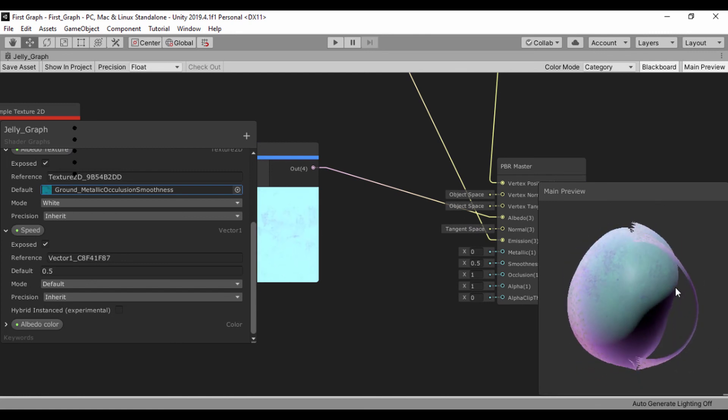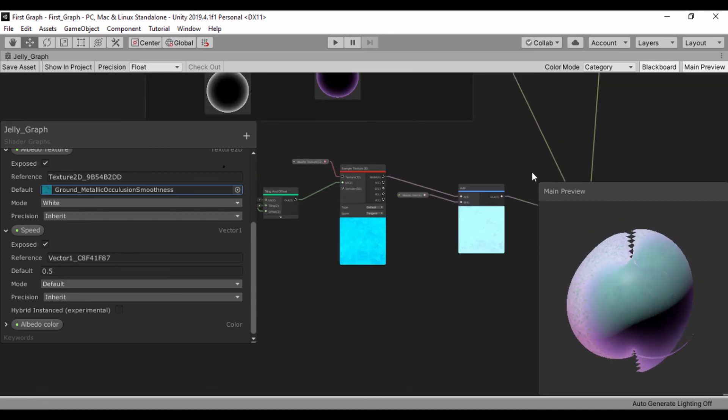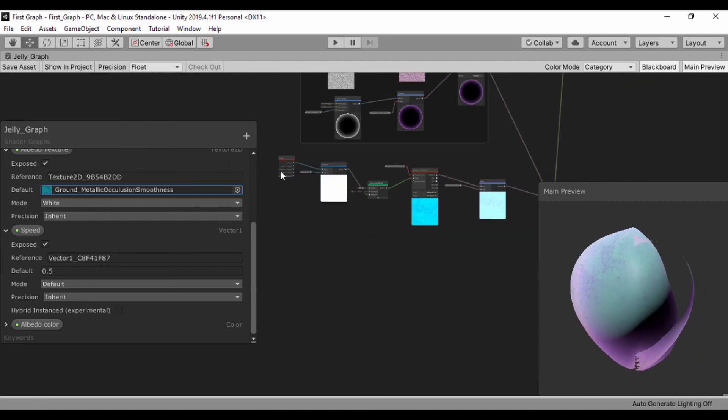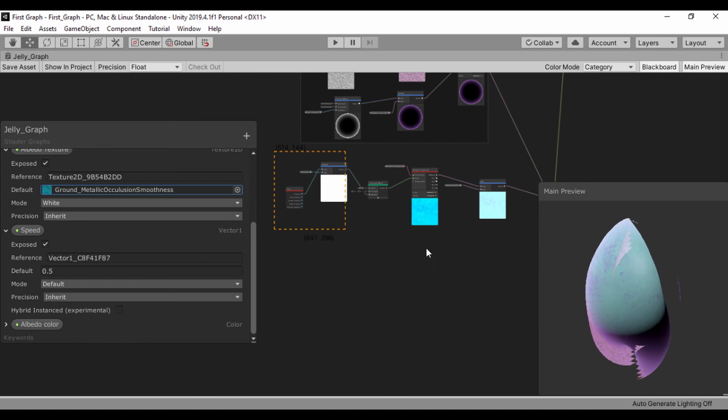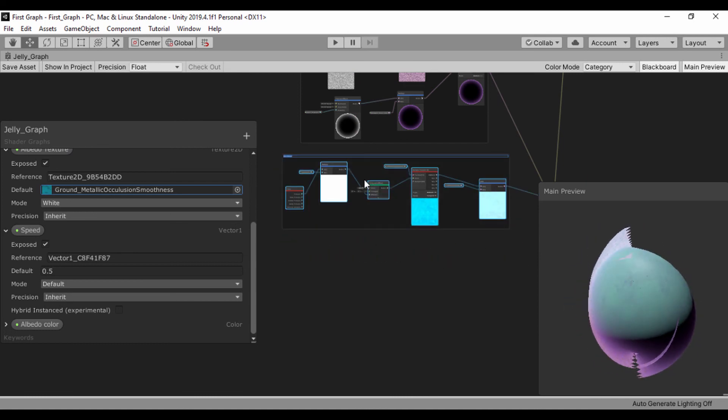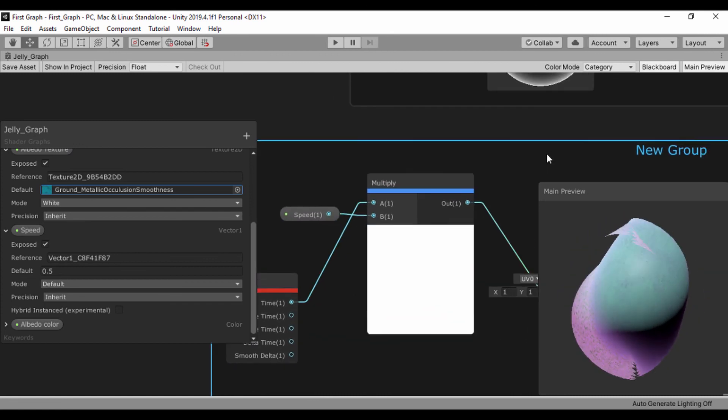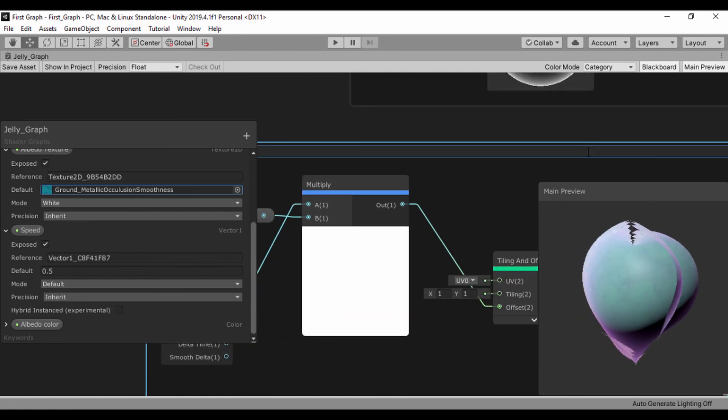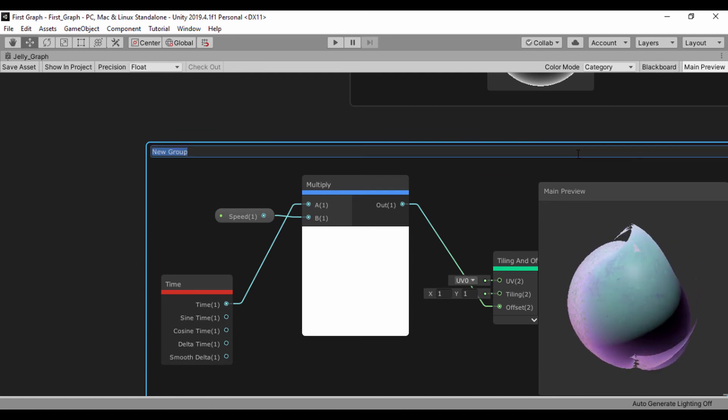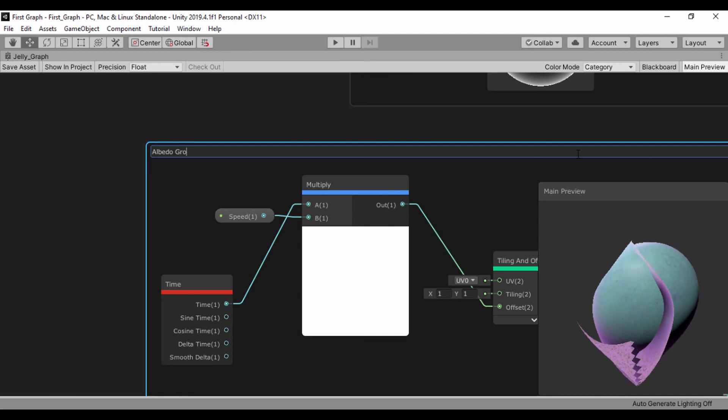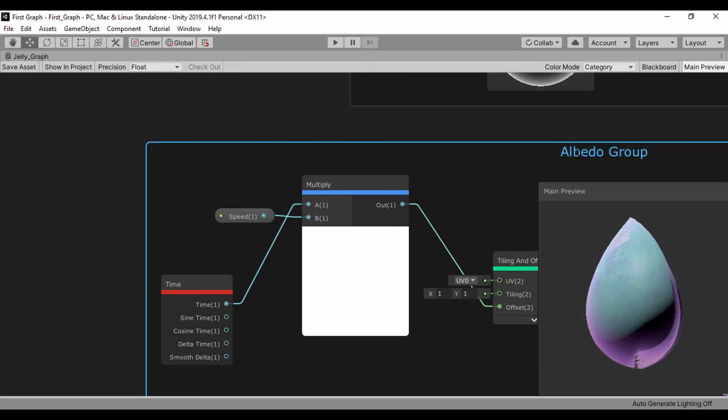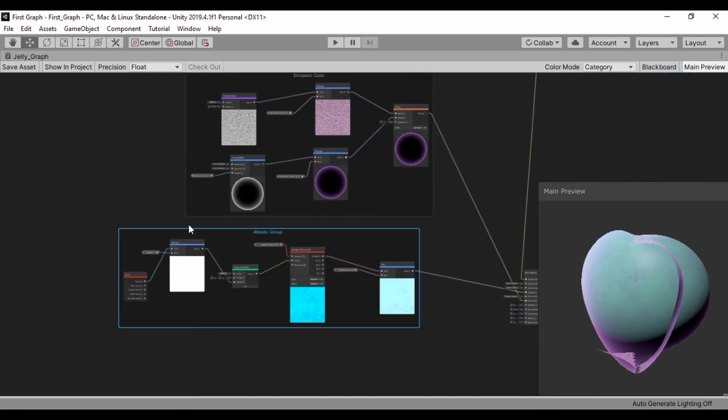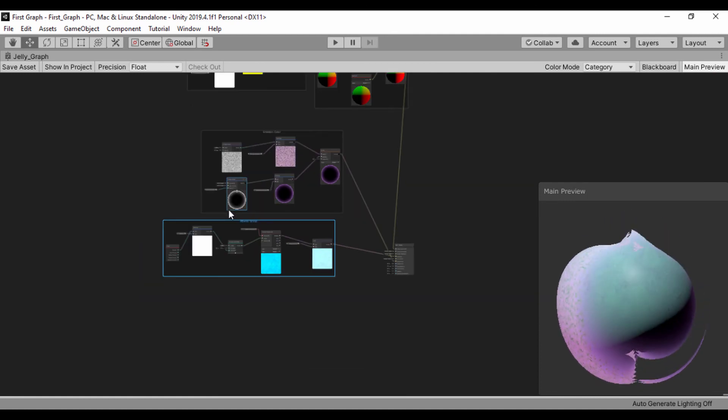Let's go ahead and continue working on our shader. But before we do that, let's go ahead and group this. Press control G and I'll call this albedo group. Let's go ahead and continue working on our graph in the next lesson.